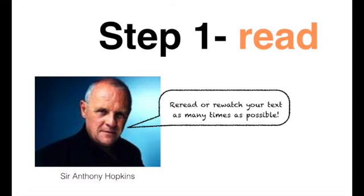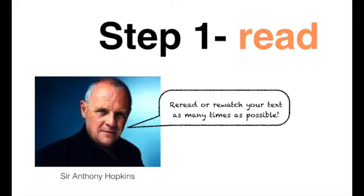The first stage of my process is to read or watch the text. Anthony Hopkins is renowned for reading scripts a hundred times before he performs. He does this because he wants to understand the meaning of the play or film he is performing in. You probably won't have time to get a hundred reads in, but I would encourage you to re-read and re-watch your text as many times as you can. Every time you read, you'll understand different things about the text.